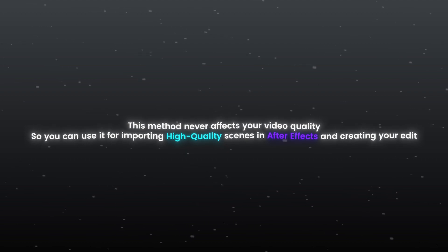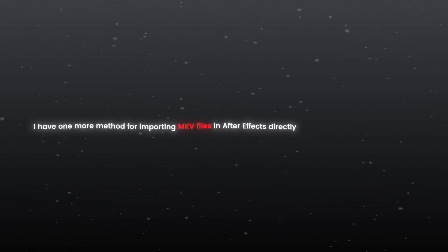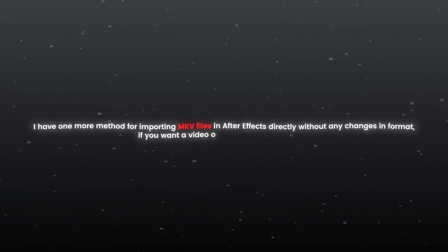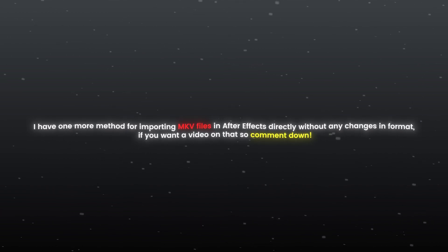I have one more method for importing MKV files in After Effects directly without any changes in format. If you want a video on that, so comment down.